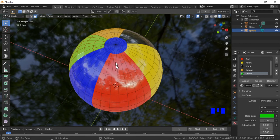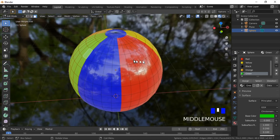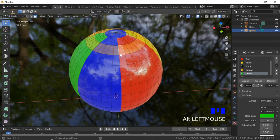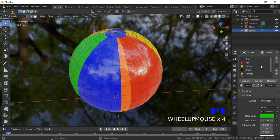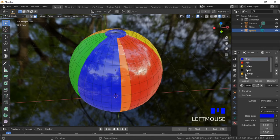The red color has one column of faces too many and needs to be changed to blue. This is easily corrected by re-selecting the first column of red faces. Click on the blue material in the materials list, then click on the Assign button.